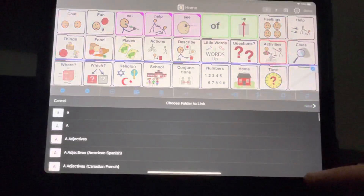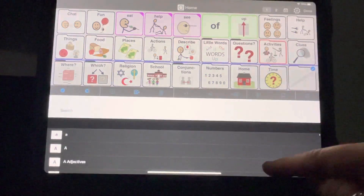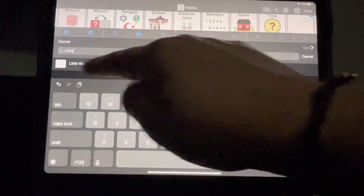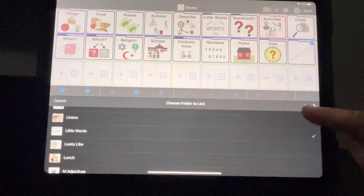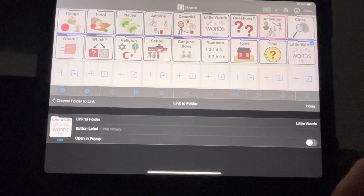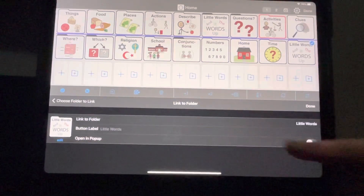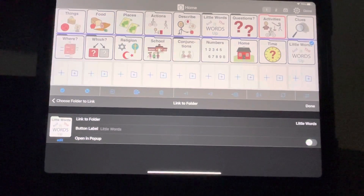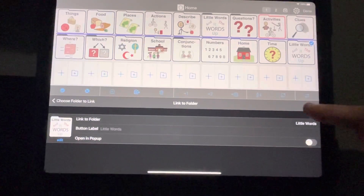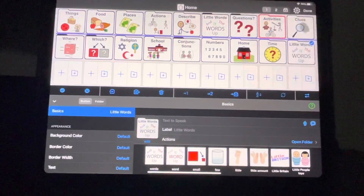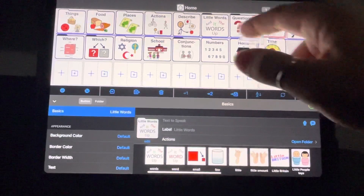I'm going to link to an existing folder because it already exists. Pull down to get the search bar, type 'little words' — see it right there — hit it, hit next. If I wanted to make it a pop-up folder again I would just hit that, but I don't want to. I want it to be a normal folder, so I'm going to turn that off, hit done.